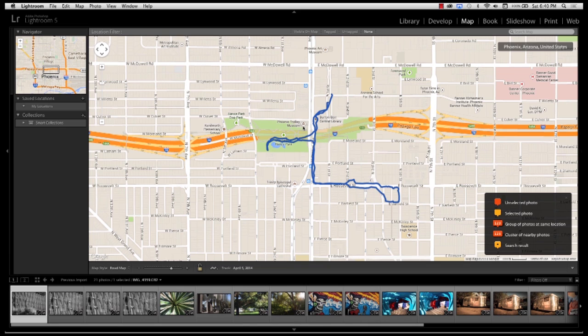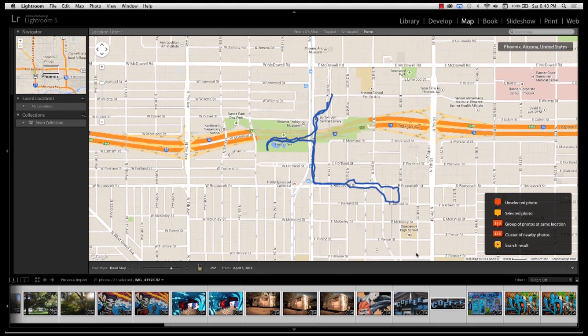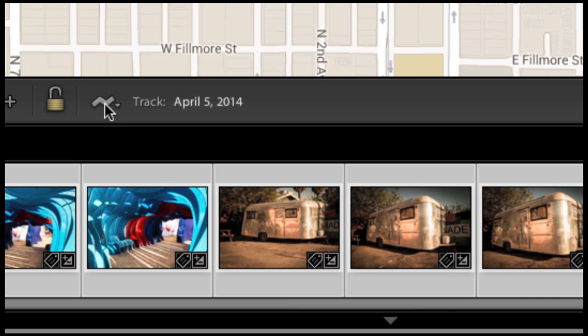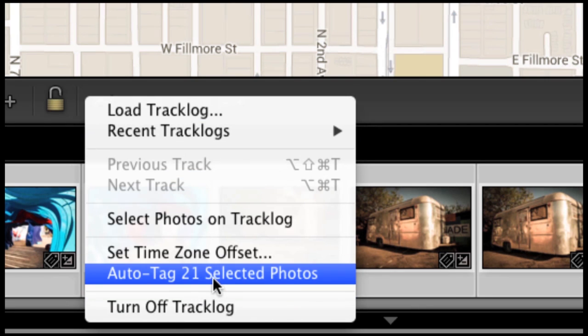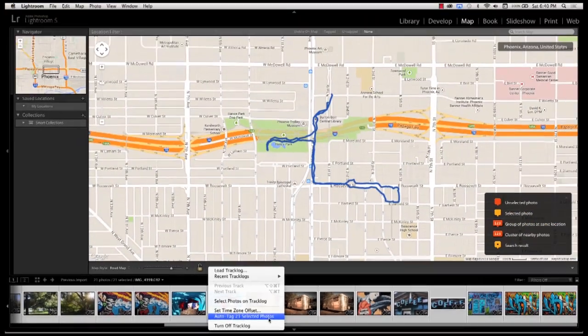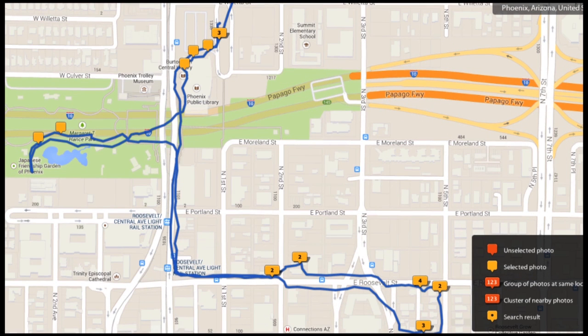As soon as I do that, check it out — here is a little route showing where I walked today, a couple miles. Now I want to figure out where these photos were taken. I'll select all the photos in my thumbnails, then go back down to that squiggly line icon and click 'Auto tag 21 selected photos.' It's going to figure out the time and the location — matching location based on time. And look — here on the map are where these photos were taken, and it's pretty accurate.